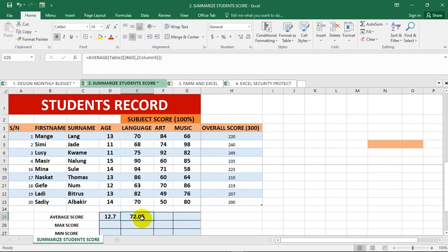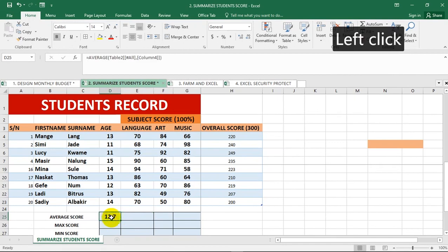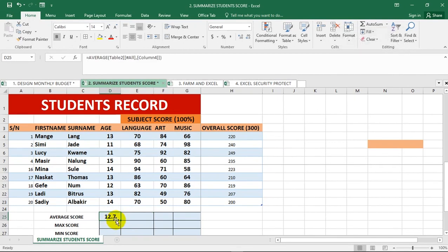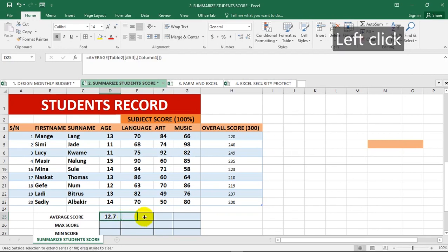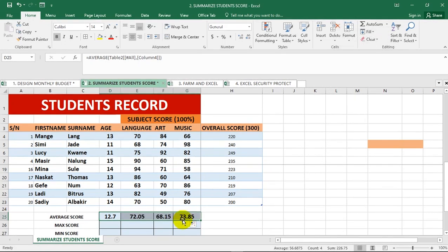At the bottom of this cell, you can just drag towards your right and it will calculate the average for the other subjects. How cool can that be? You don't need to do it one at a time.